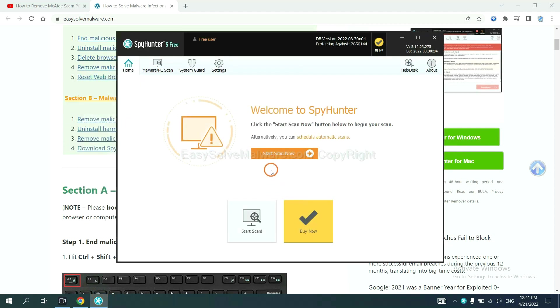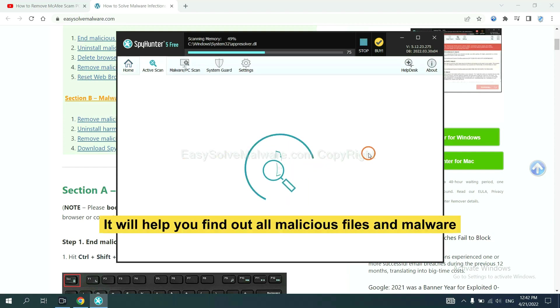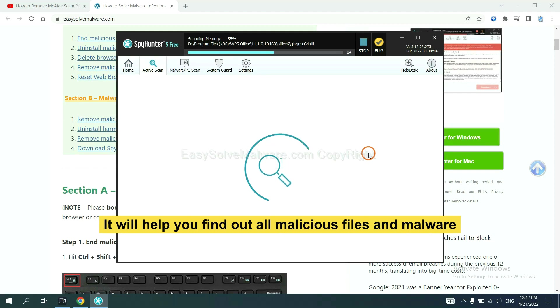When you finish, start a scan now. It will help you find out all malicious files and malware on your computer.